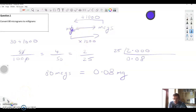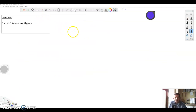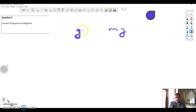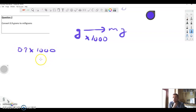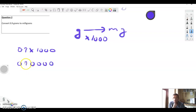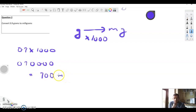Next question: converting grams to milligrams. We're going from grams to milligrams, so we'll be multiplying by a thousand. Zero point nine multiplied by a thousand — we just move the decimal point three places. Hop it one, two, three and that equals 900 milligrams.